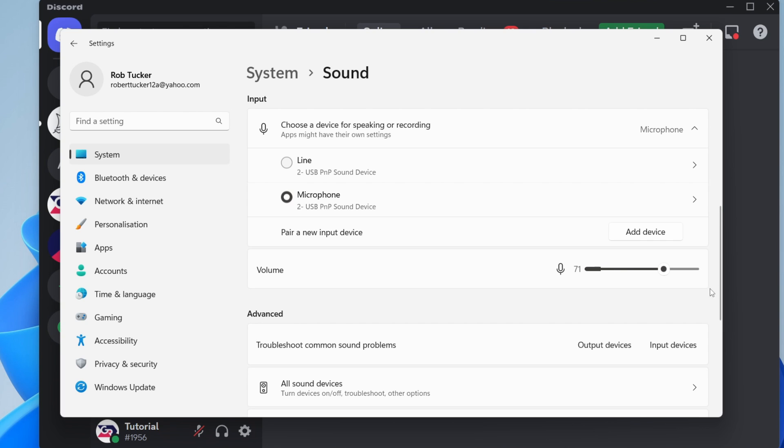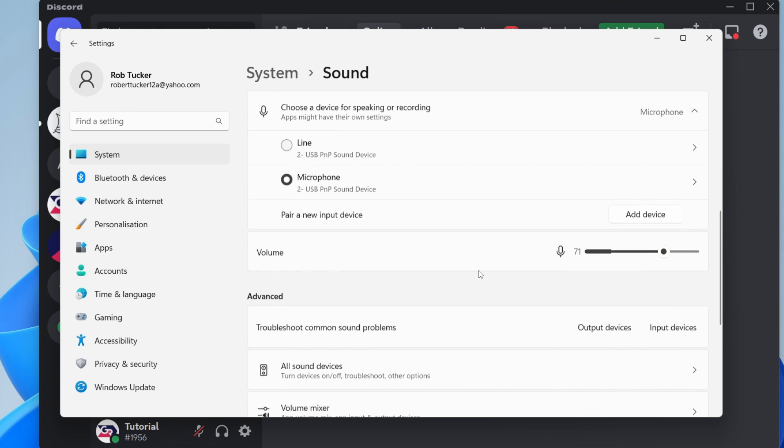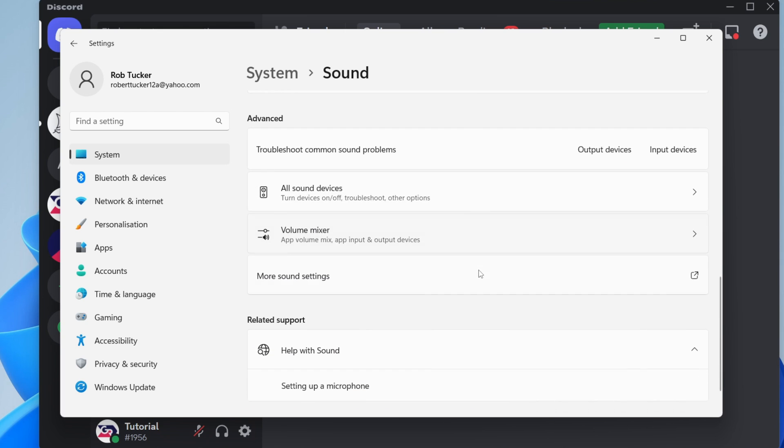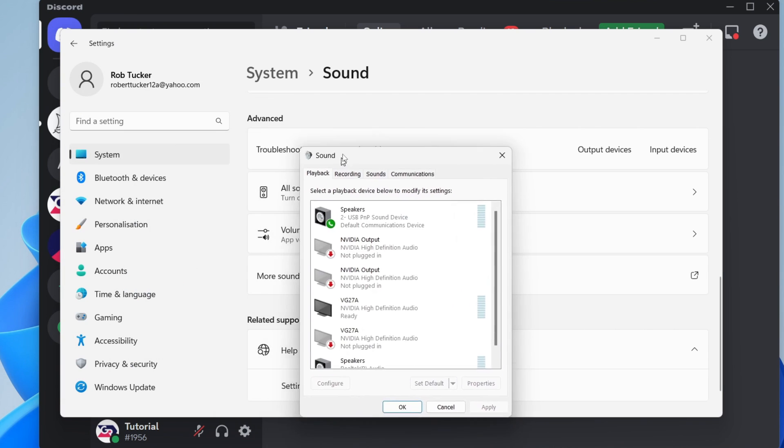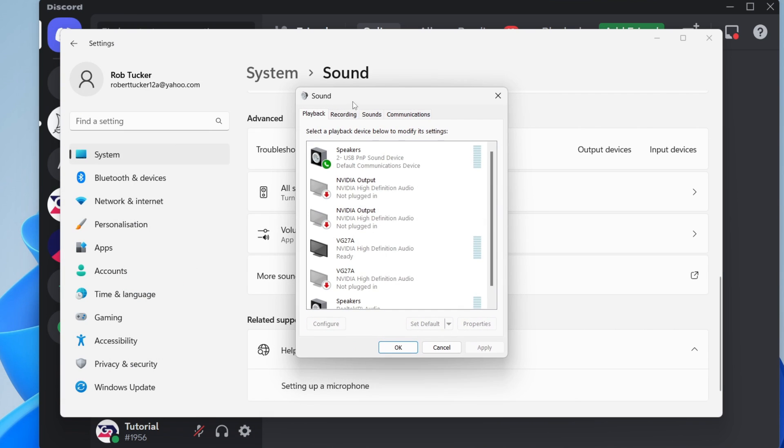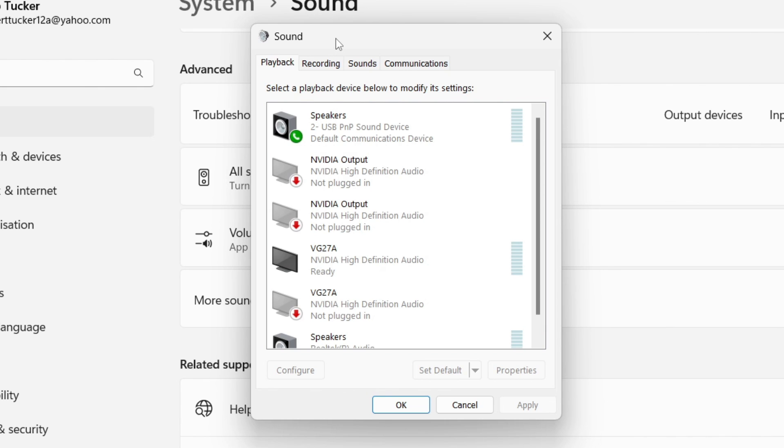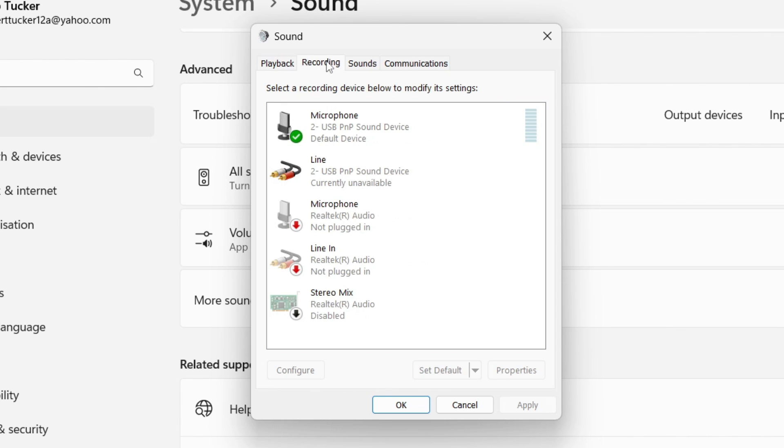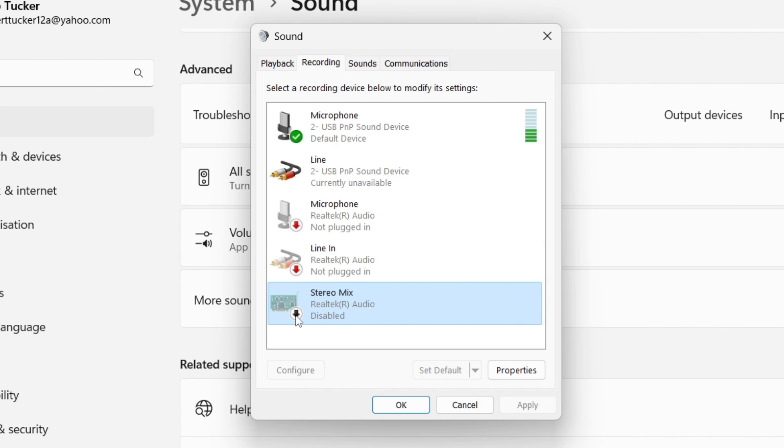Scroll all the way down and go into more sound settings. This opens the sound control panel. Switch to recording and locate your microphone, which in my case is this one here. Make sure that it isn't disabled. As you can see, this mic I've got is disabled.